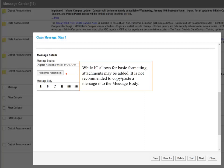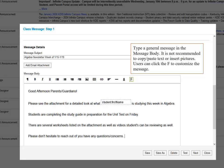However, if you have an attachment you want to add that has those extra details included, it is recommended to click on Add Email Attachment to add those details there while including a basic message in the Message Body. Type a general message in the Message Body. It is not recommended to copy and paste a lot of text or insert pictures.